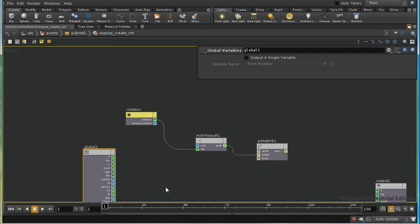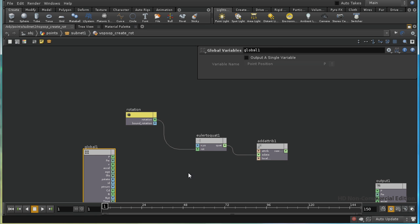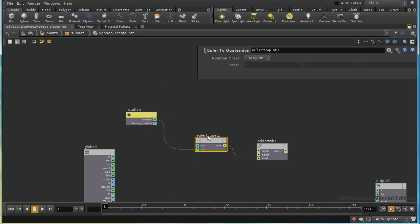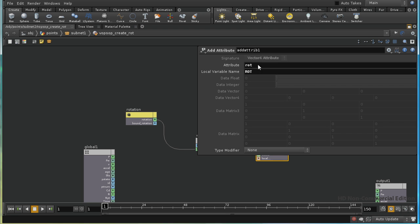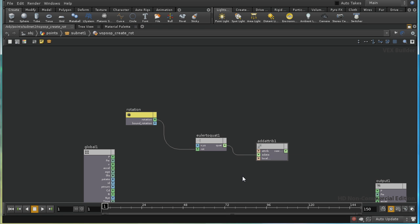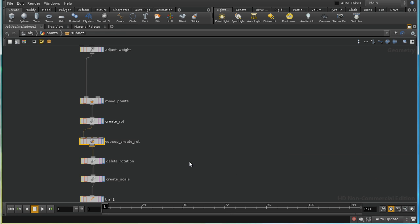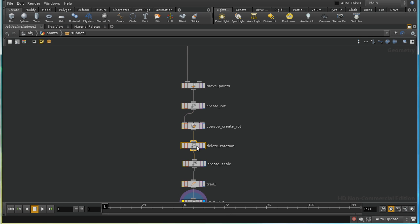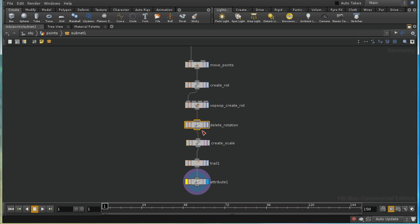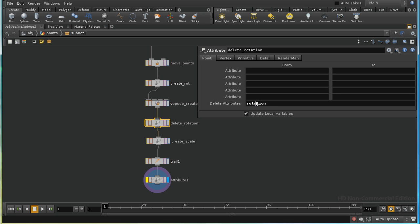All this VOP network does is bring in our rotation attribute, use the euler-to-quaternion node to convert it into quaternion form, and then add an attribute which we're calling rot. So at this point we have a rot variable, and then I use an attribute node to delete the rotation attribute which we no longer need.